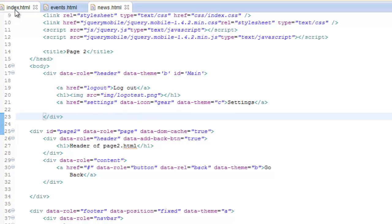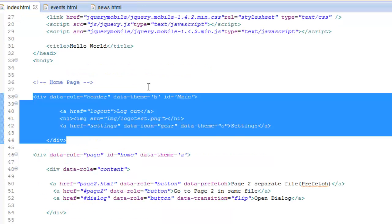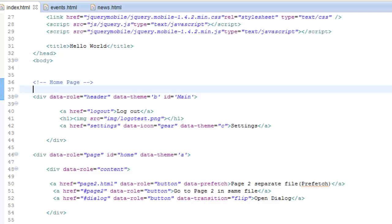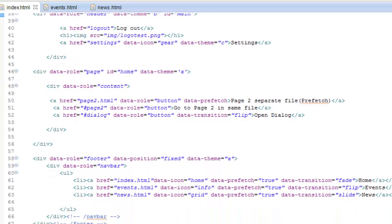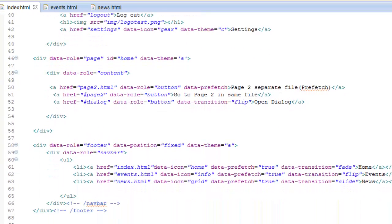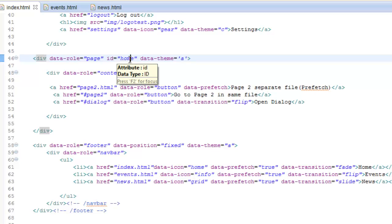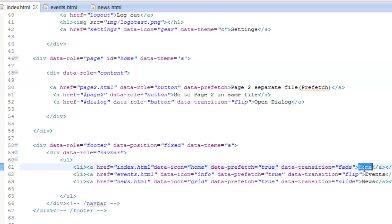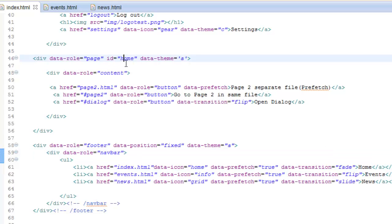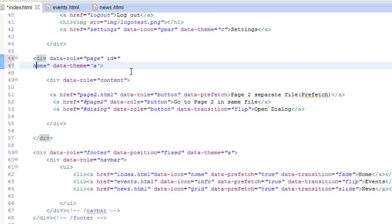Next, look at the values of each link in our navbar. For each page that each link belongs to, make sure that the page title attribute equals that value. For instance, if this is the home link, then on the home page the ID should be the same thing. Do the same for the other two pages as well.